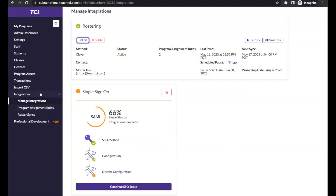Regarding the question about using different pause dates and managing through the summer with CSVs — that's not a problem. Just leave your sync paused, and then you can upload CSVs during the summer to assign programs or add staff or student accounts. So that is possible. You would just want to edit your sync pause start and end dates as well.